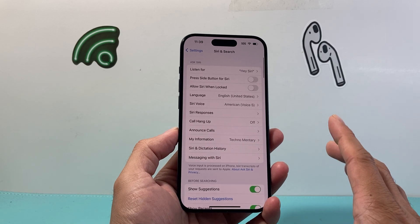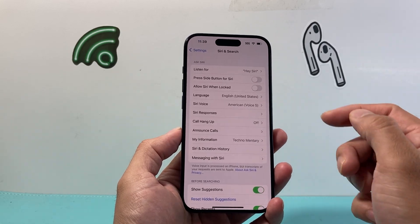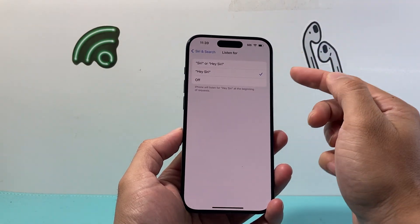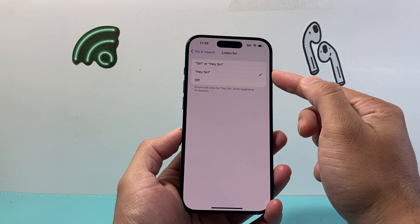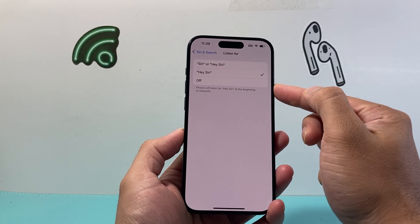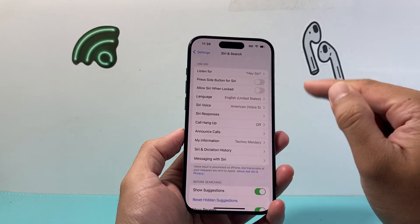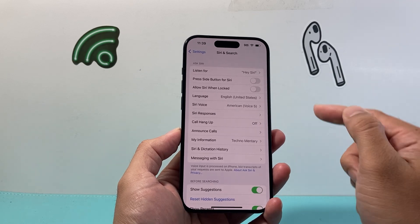From Siri and Search, in order to get this option, we need to ensure that Siri is turned on by either of these options here. If Siri is turned off, you won't be able to see this option, which is Siri Voice.